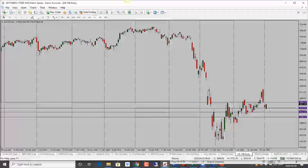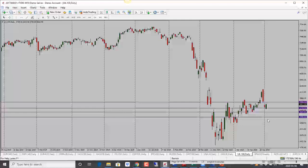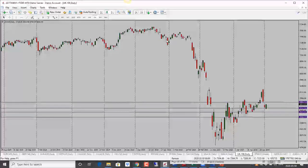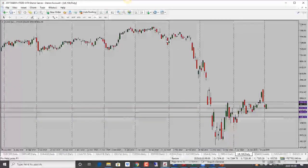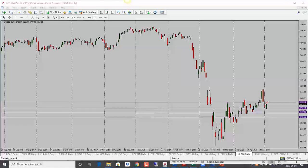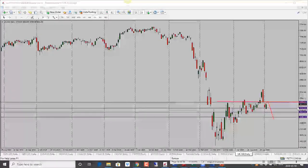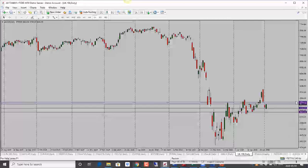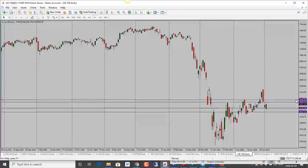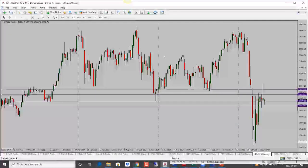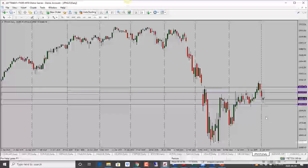FTSE is looking very strong — price wasn't really able to hold below the support level and has turned around. Bias is bullish. Next target is 5865, which is not that far, and this is where price could get into trouble so watch out. For now bias is bullish with caution, first target 5865 and then second target is 5920.